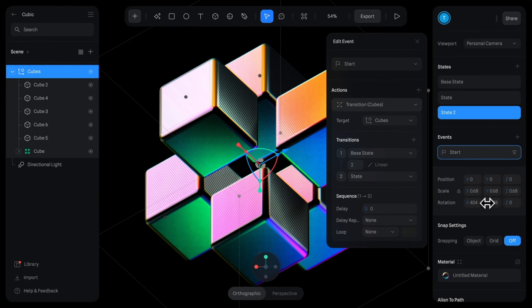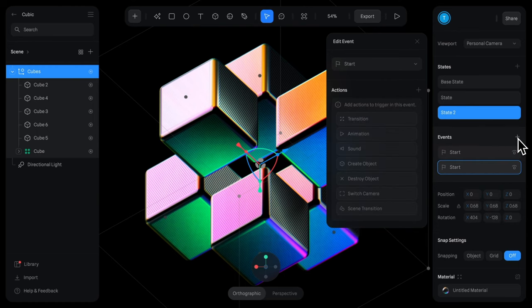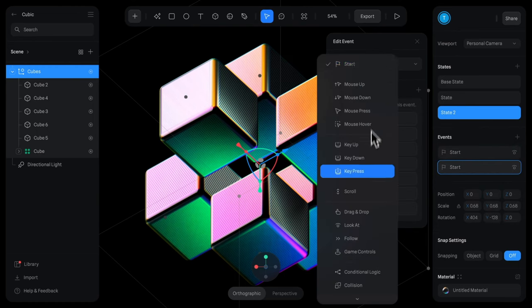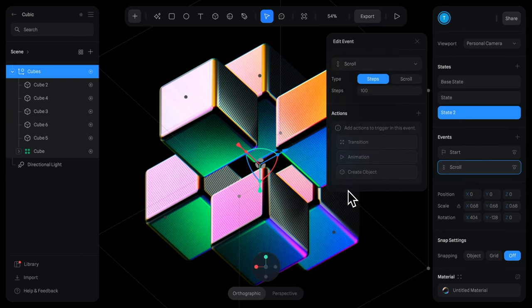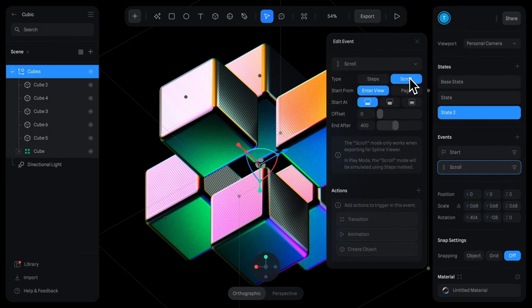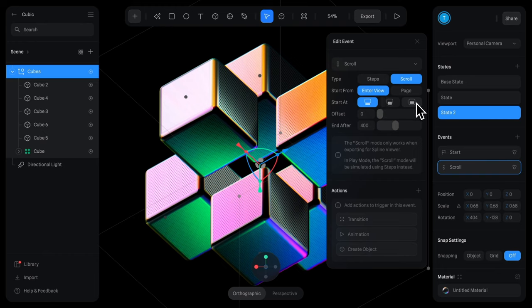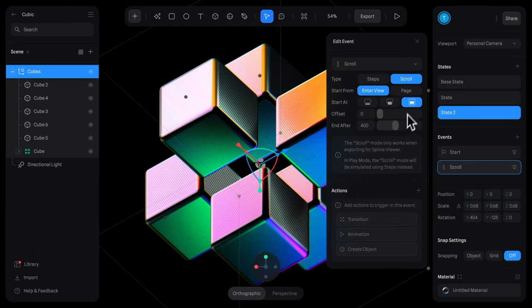Then we'll create a new event here and this type is going to be scroll so we'll switch the type here to scroll and the canvas is going to be our trigger. Whenever the bottom of that element reaches the bottom of screen so it's fully in view it'll start and then we'll have the end point be a thousand pixels after that.